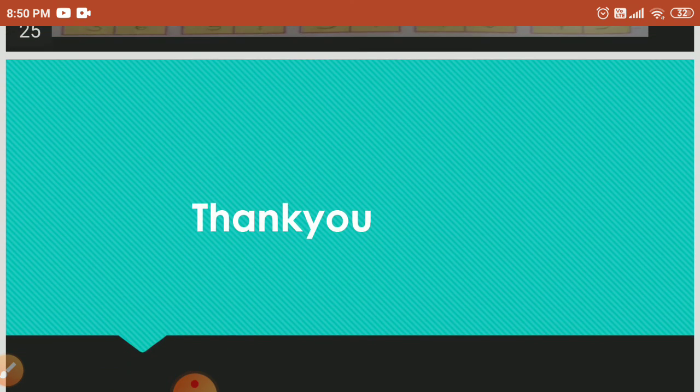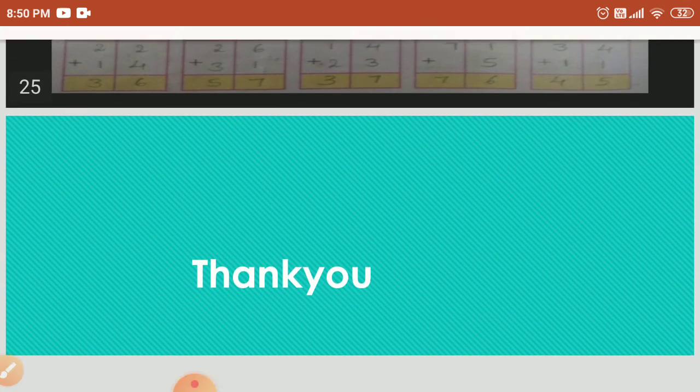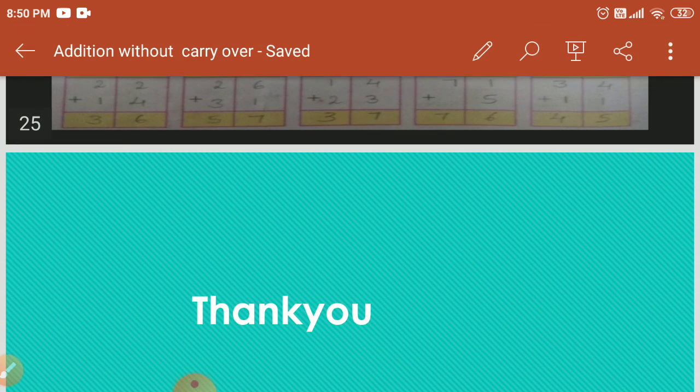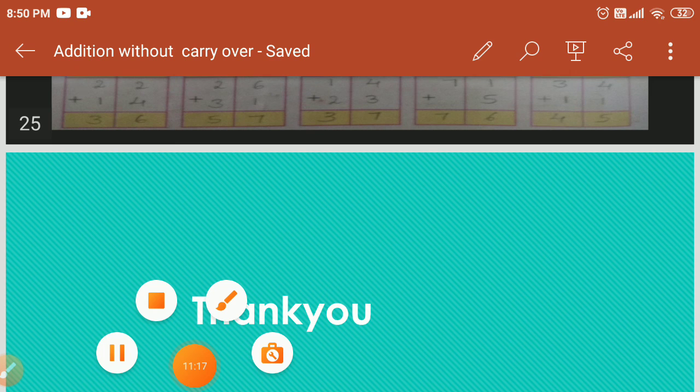Thank you, and have a nice day, students. Thank you.